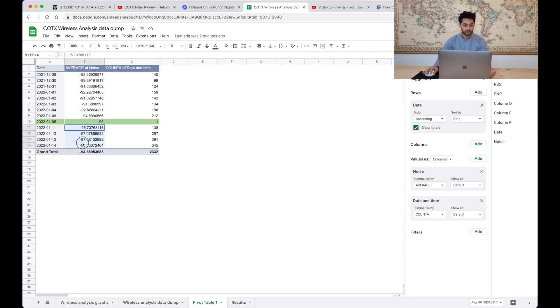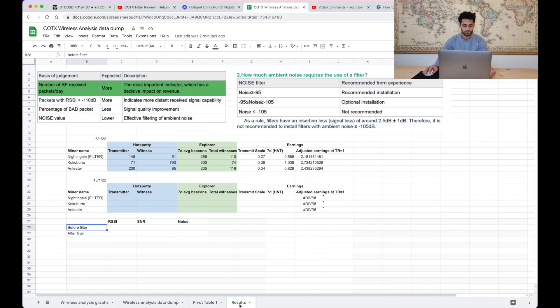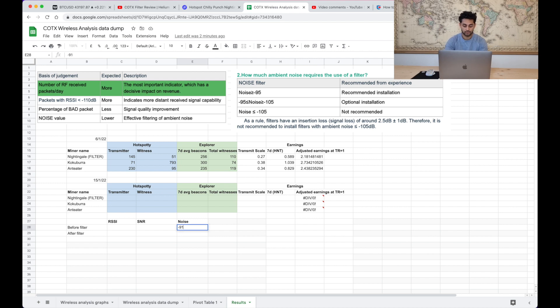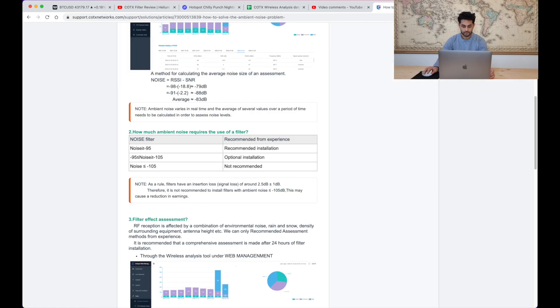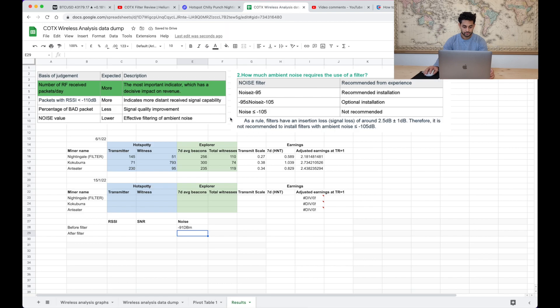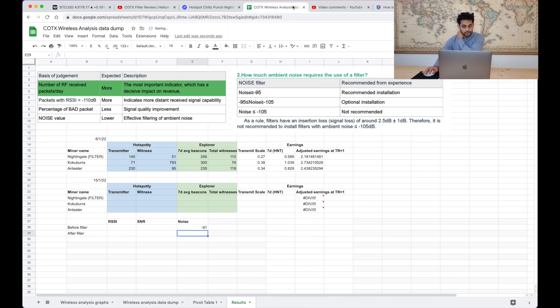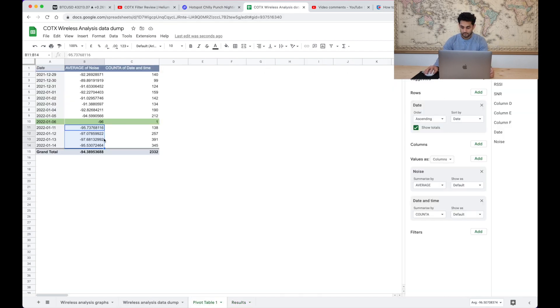So let's create a results table. Before the filter the average noise we would say was minus 91 dBm. And then after the filter we'd say it's about minus 96.